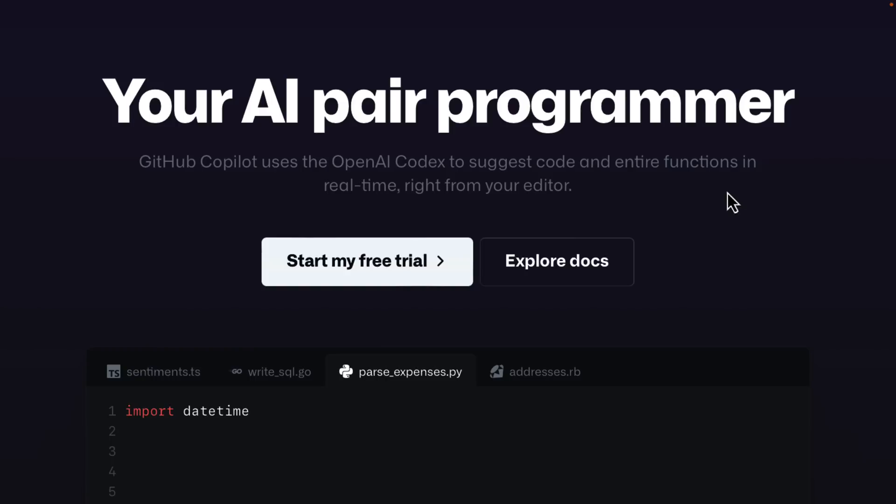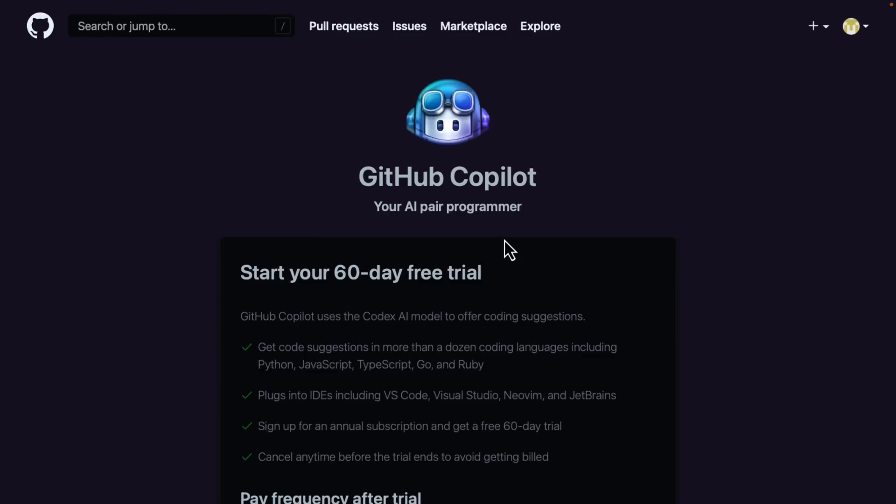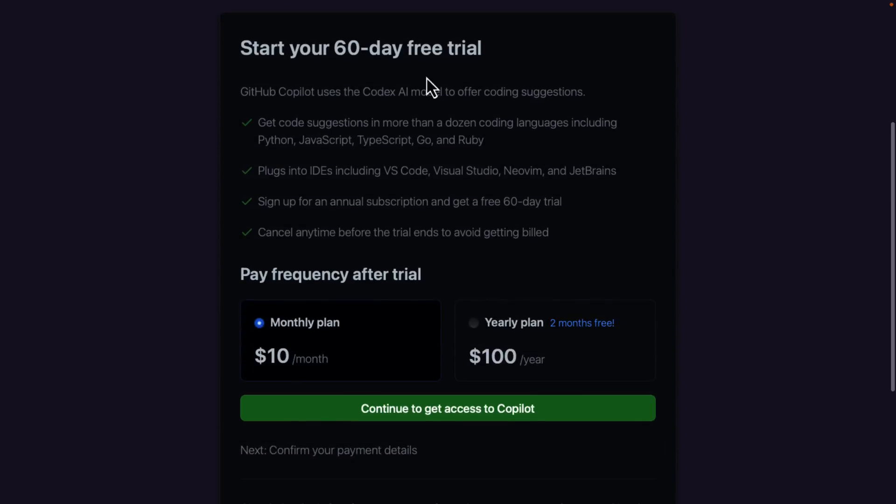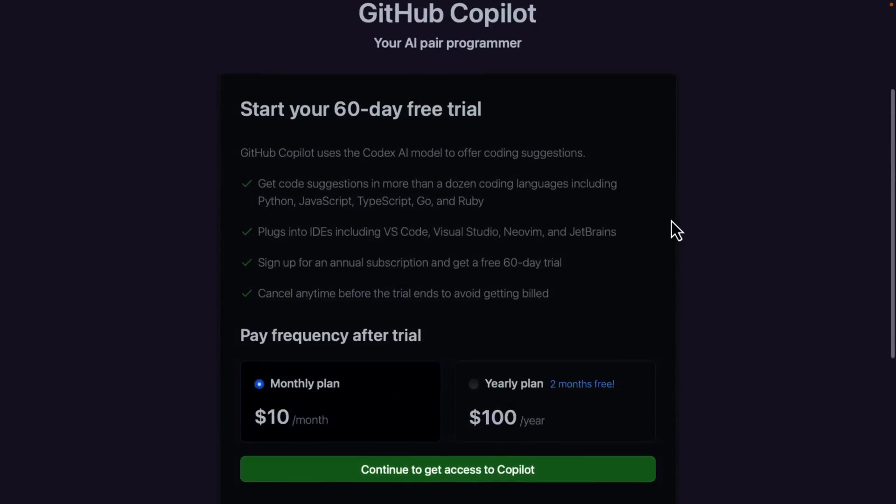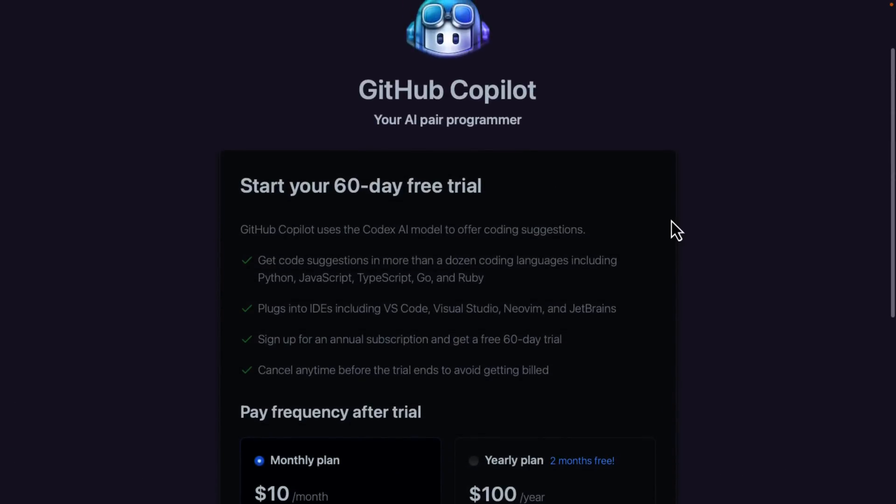So if you're interested, you can sign up right here. Once again, you can get a 60 day free trial if you sign up for the yearly plan. So you get the first two months for free in that one or monthly plan at 10 bucks a month. If you're maintaining an open source project or you're a student, you can get this completely for free.